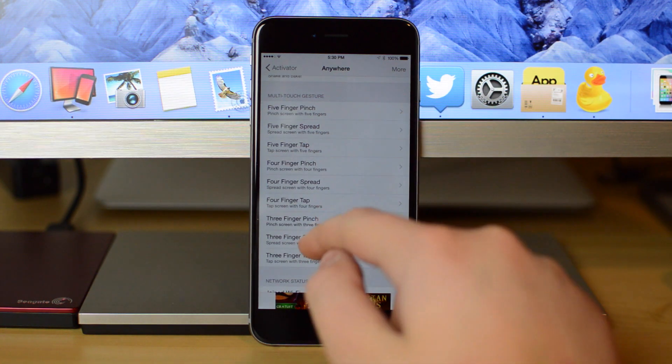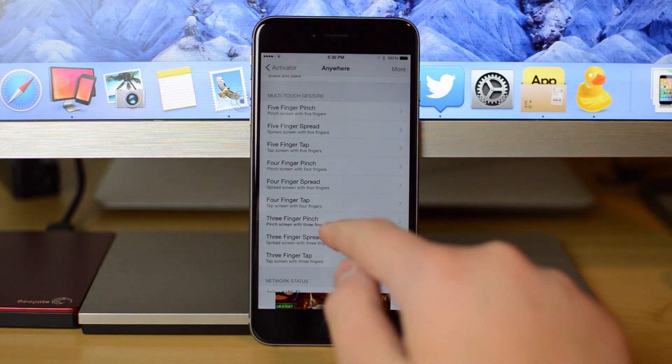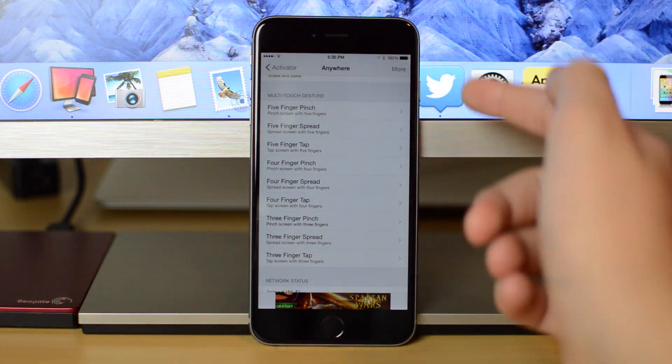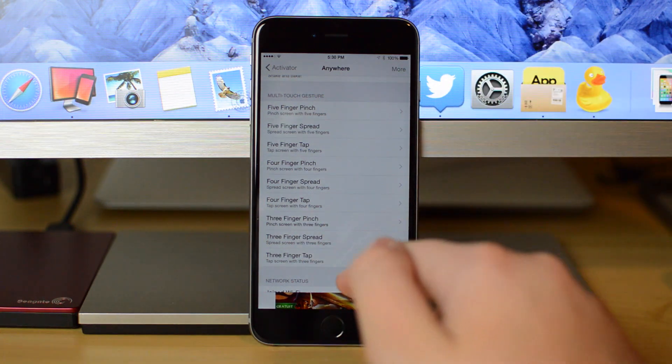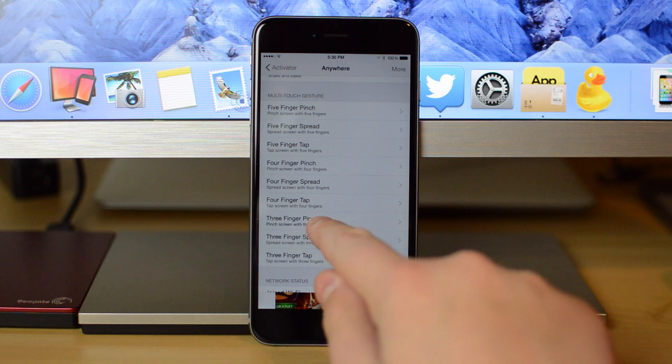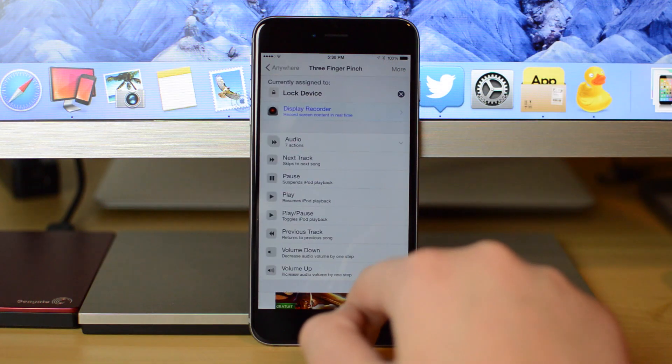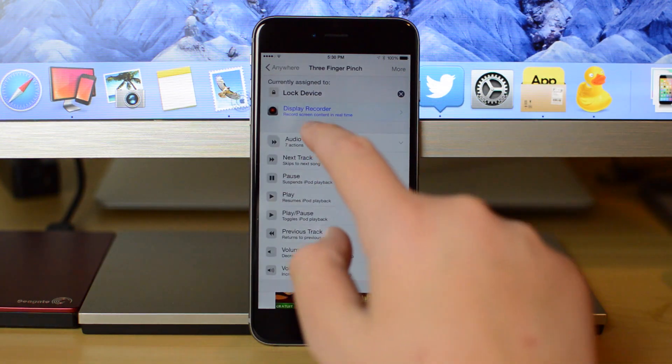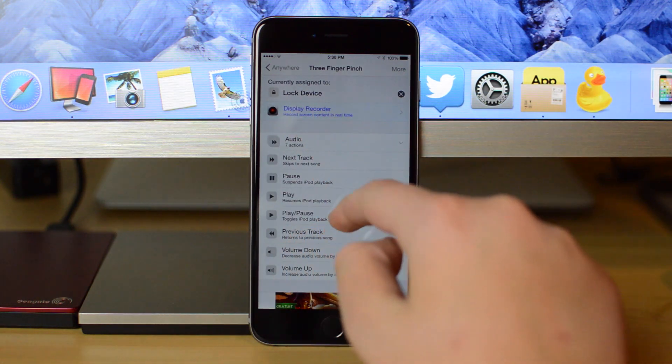I use the three-finger pinch. Now, you can use any of these, but using three fingers in the pinching gesture works best for me. So just tap on that, and then choose Lock Device.